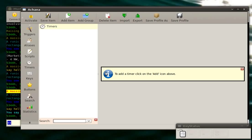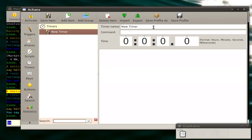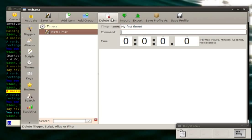What is a timer? A timer is something that goes off on a periodic interval. For example, if we want to say hello every two seconds, we can use a timer for that. Mudlet will use a timer to say hello every two seconds. So again, add item, timer name, my first timer, command, we want to say hello, so you type say hello.